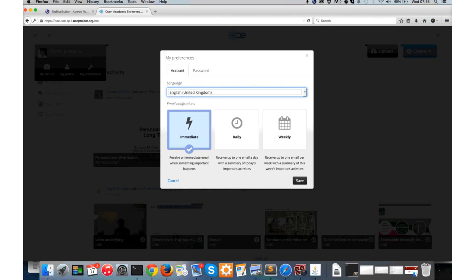The email notification preferences is important as well. When something important happens within the OAE that's relevant to you, you might get an email notification. Here you can specify your settings - you can either receive those notifications immediately, or if you feel like you're receiving too many, you can change your preference to either a daily summary email or a weekly summary email.